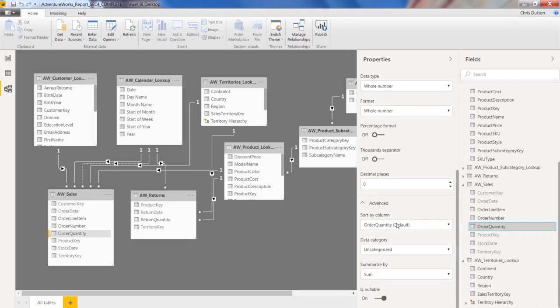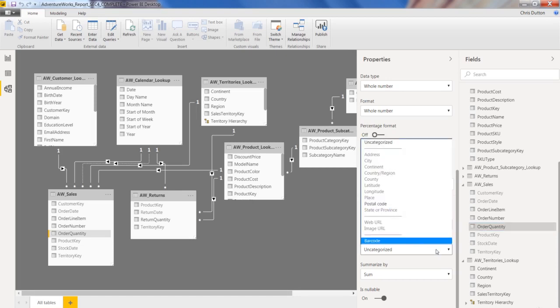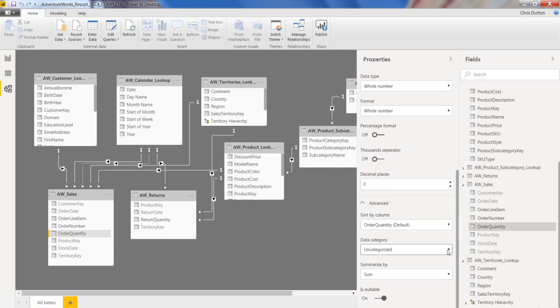And then you've got some advanced features as well, like sort by column, the data category, which is great for mapping. So you can set things like region or postal code to help Power BI map those geospatial fields more accurately. And you can change the summarization mode as well. So default to a sum, a count, an average, no summarization at all. And you can do this for any field here in your model.